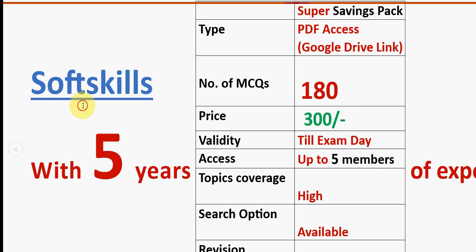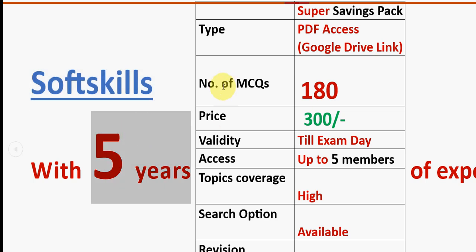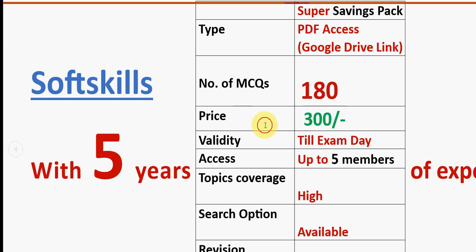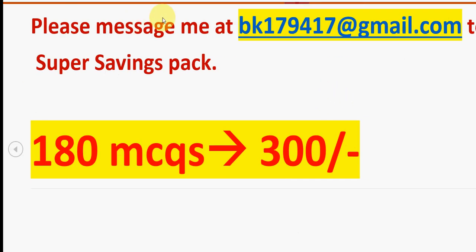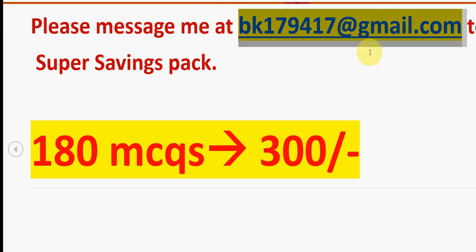Many students have already taken our packs and benefited. With five years of NPTEL experience, we have been providing these MCQs for the Soft Skills course. 180 MCQs for 300 rupees, up to five members can access, search option available, easy to revise in PDF format via a Google Drive link. To purchase, email bk179417 at gmail.com. Only mail if you are confirmed to make the payment, as we arrange in order of priority.